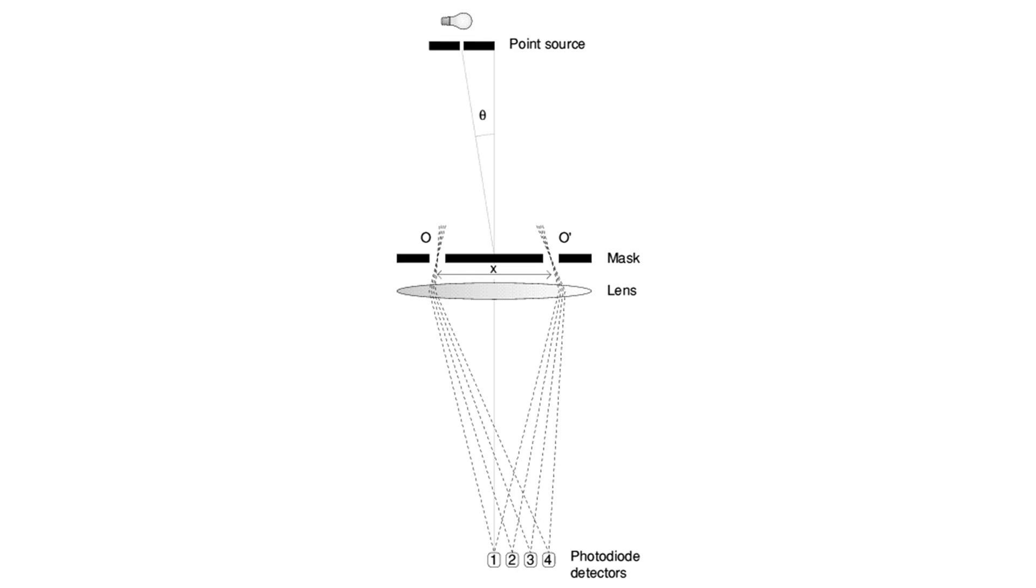For details of individual instruments, see the list of astronomical interferometers at visible and infrared wavelengths.